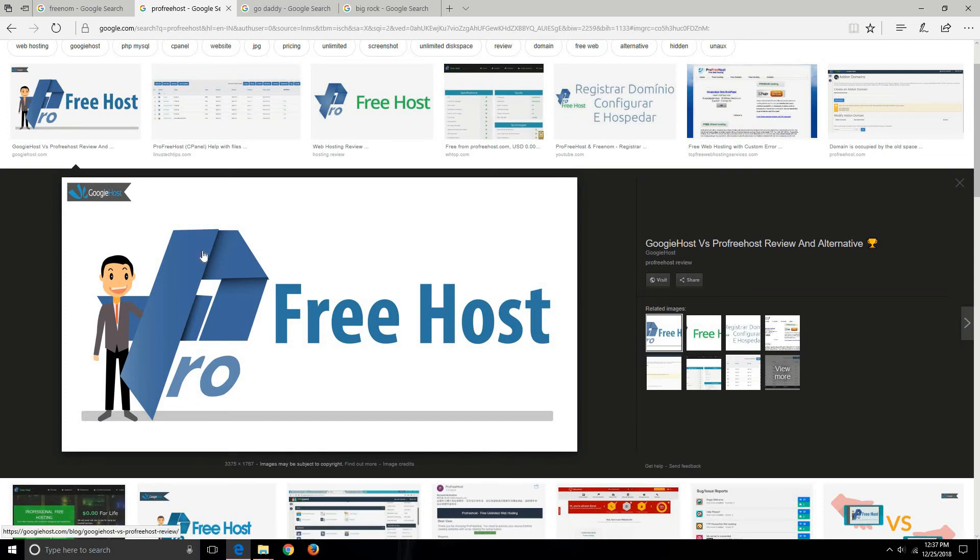Depending on your needs, you can host your website. One of the portals that provides you free web hosting service is ProFreeHost, so using this you can host your website.